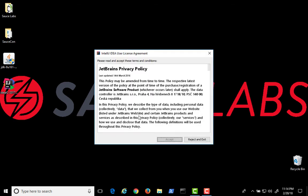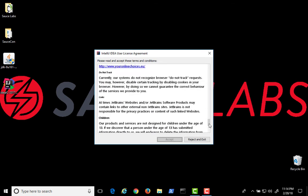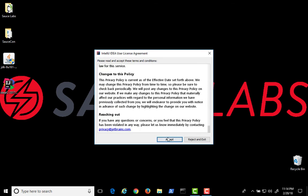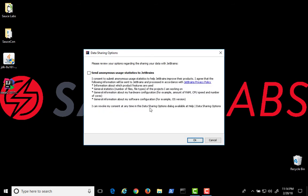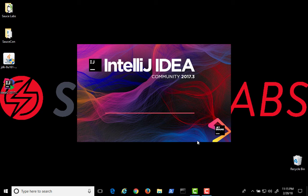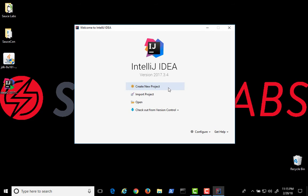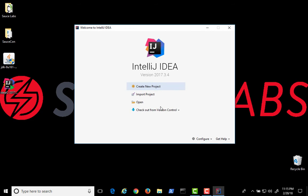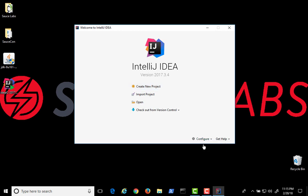Launch IDEA. Scroll through the license agreement, reading it carefully, and then accept the terms. You've now installed IntelliJ, and you can configure it to use the JDK that you've installed previously.